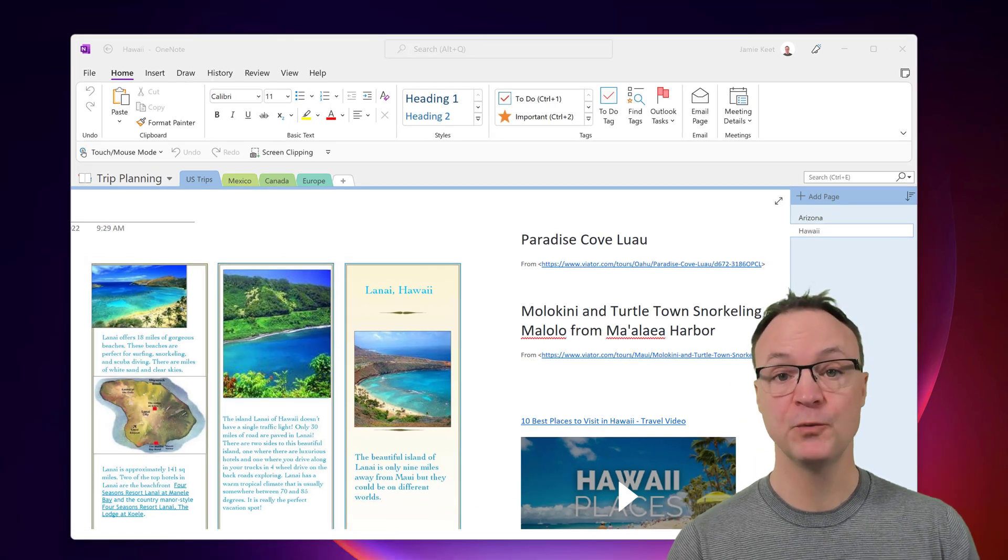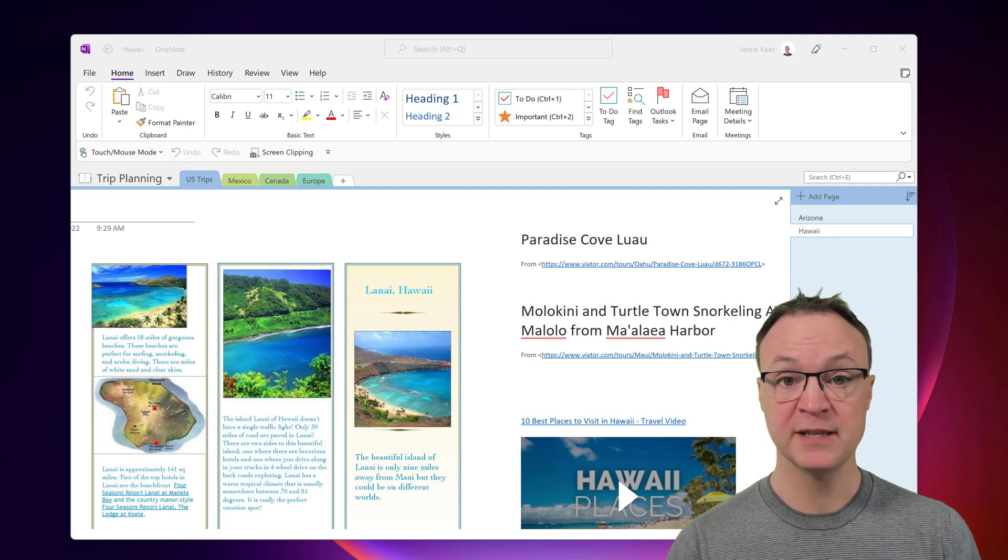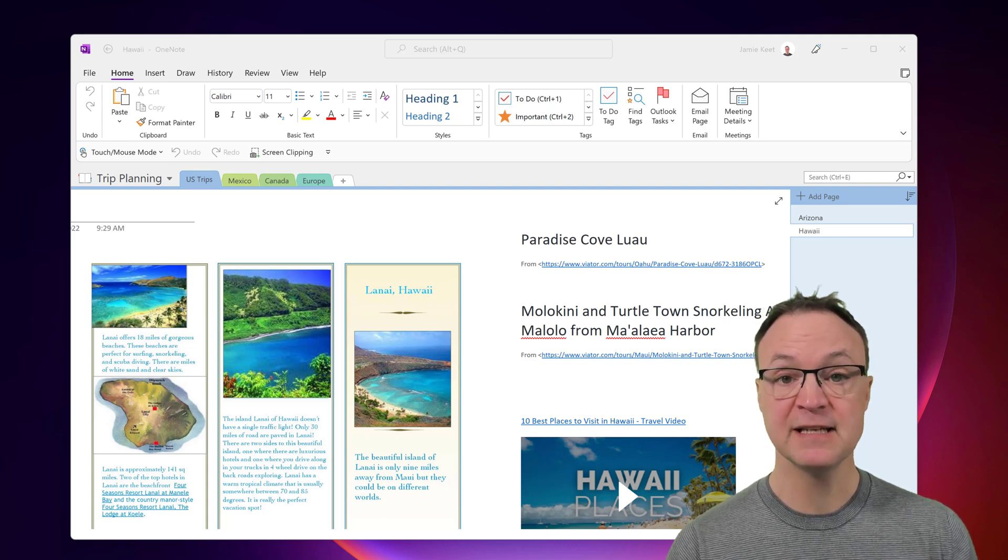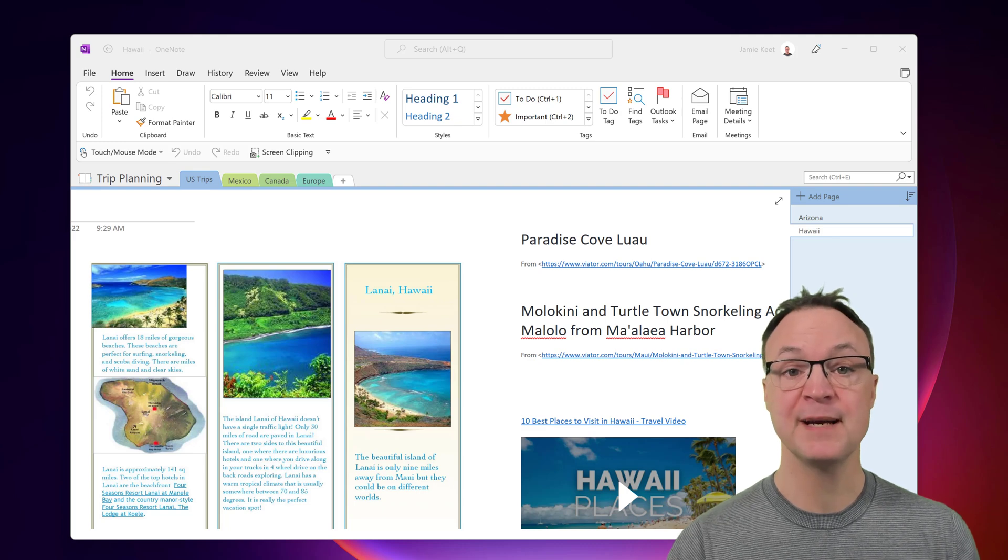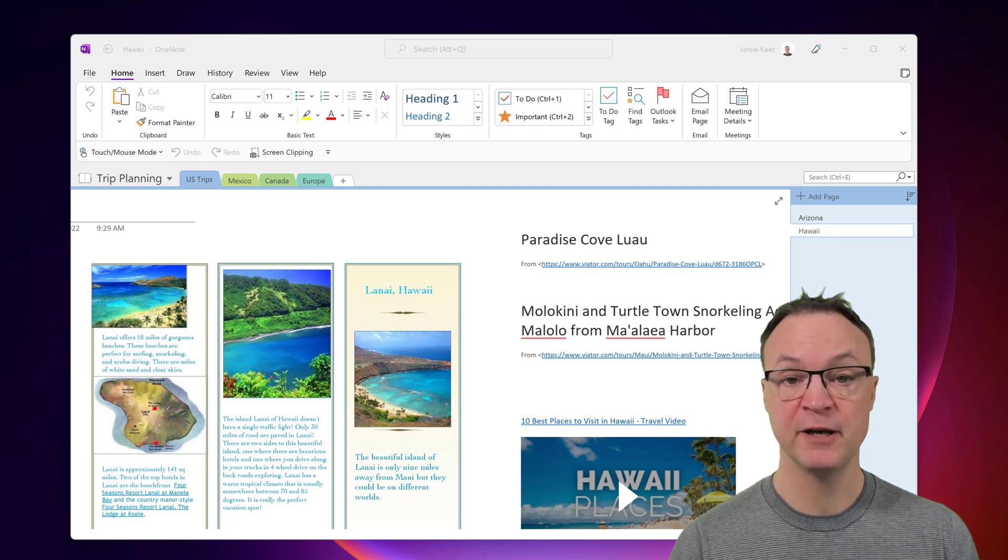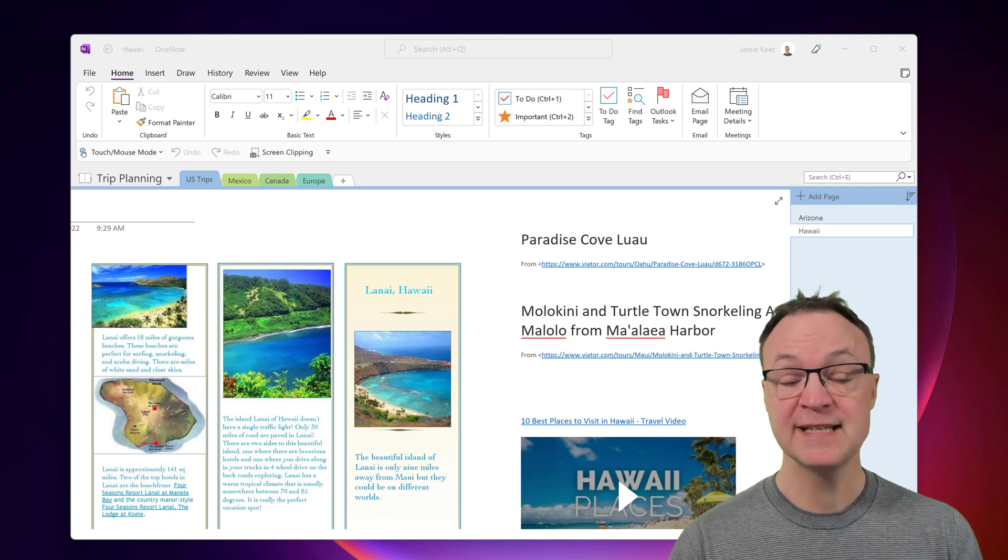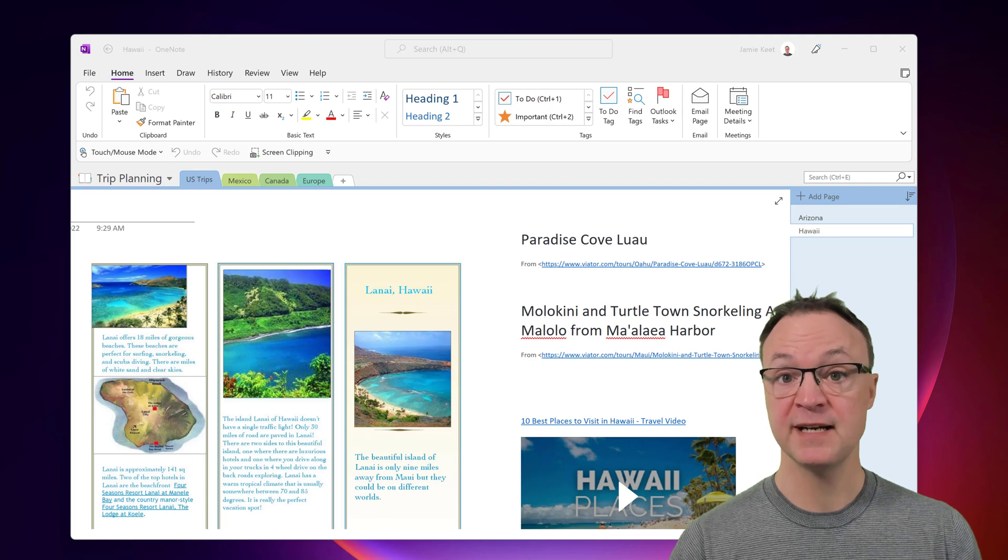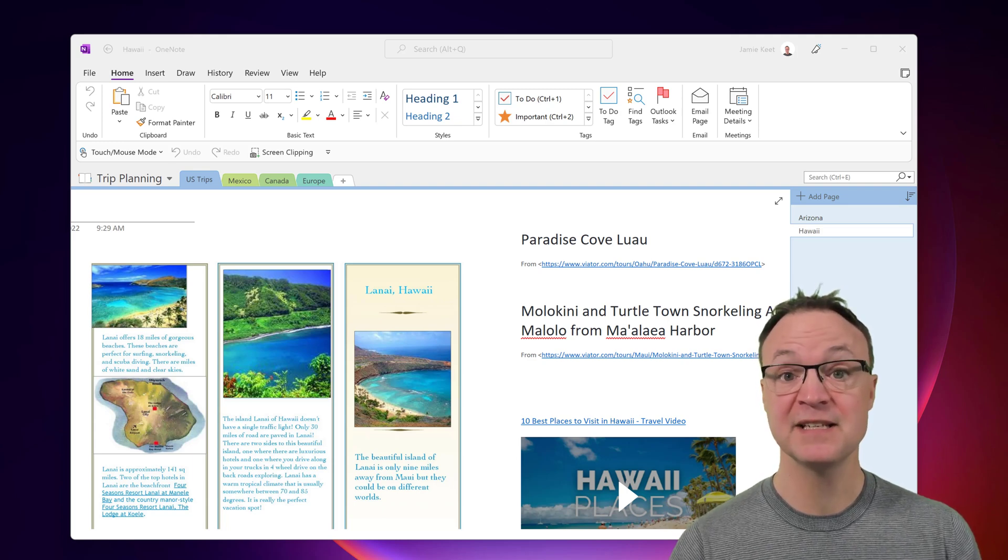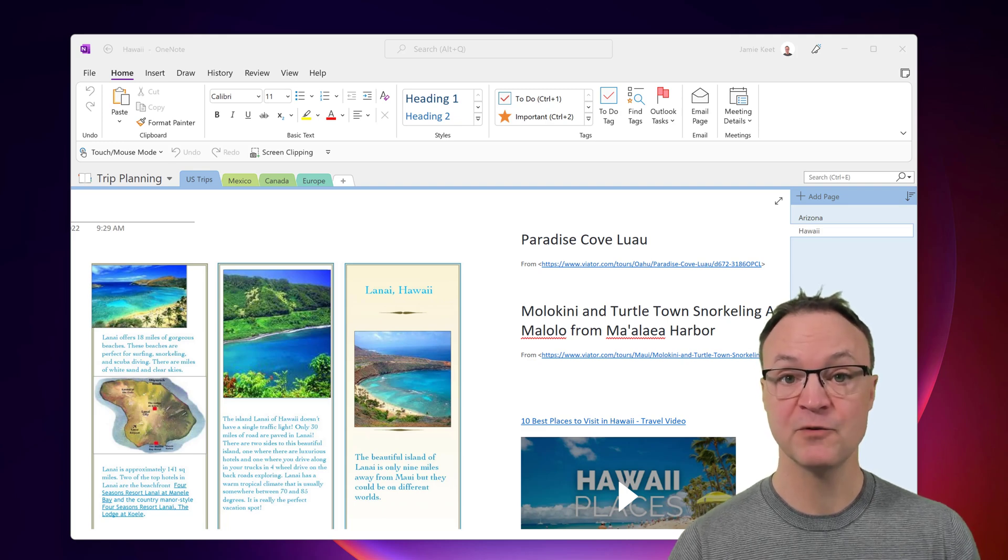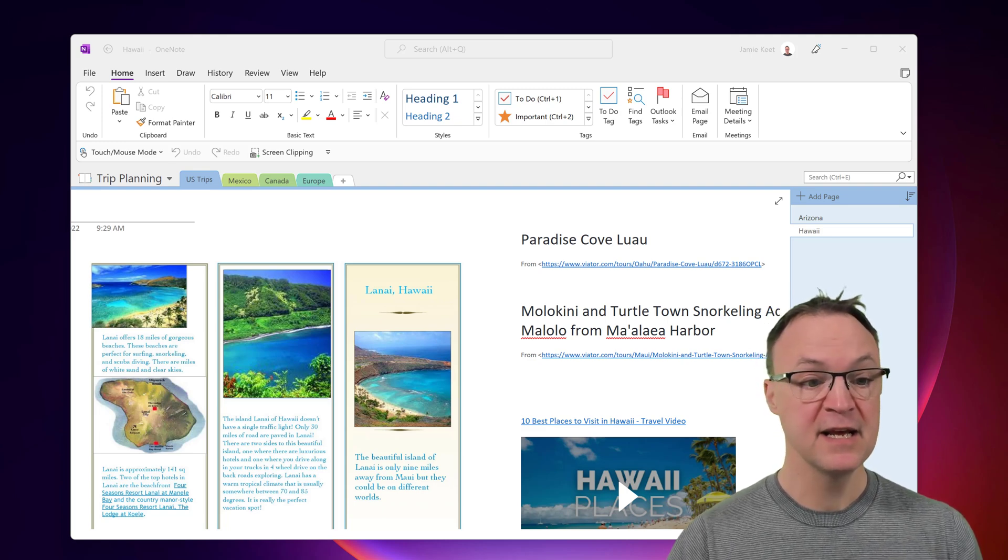Everything in this video will be timestamped. So if you want to look down below in the description, you can look at the list of features and then just click on the time and jump to that part of the video. So let's get started with the first feature and that is using tags. And this is a super powerful part of using Microsoft OneNote and keeping organized.